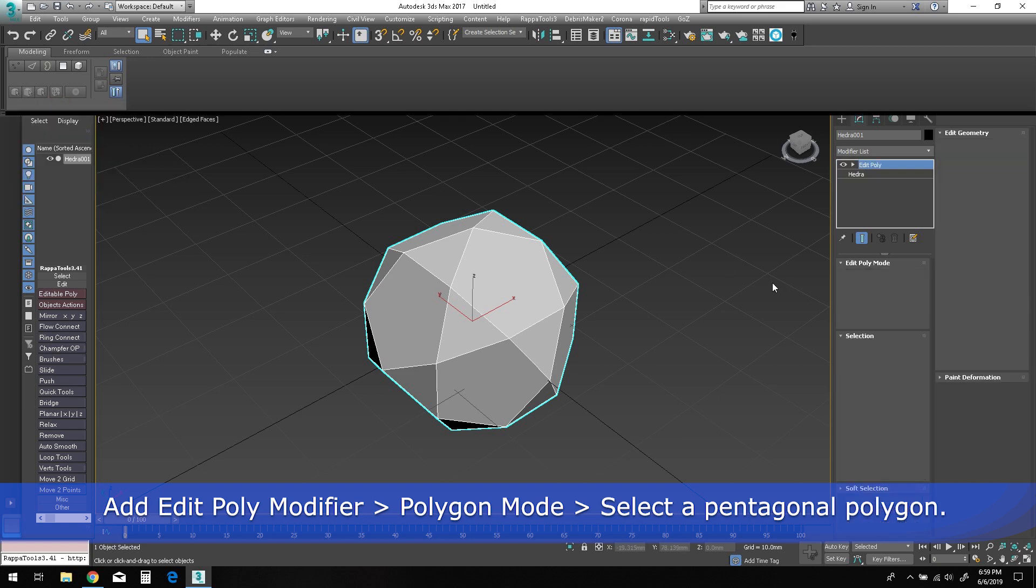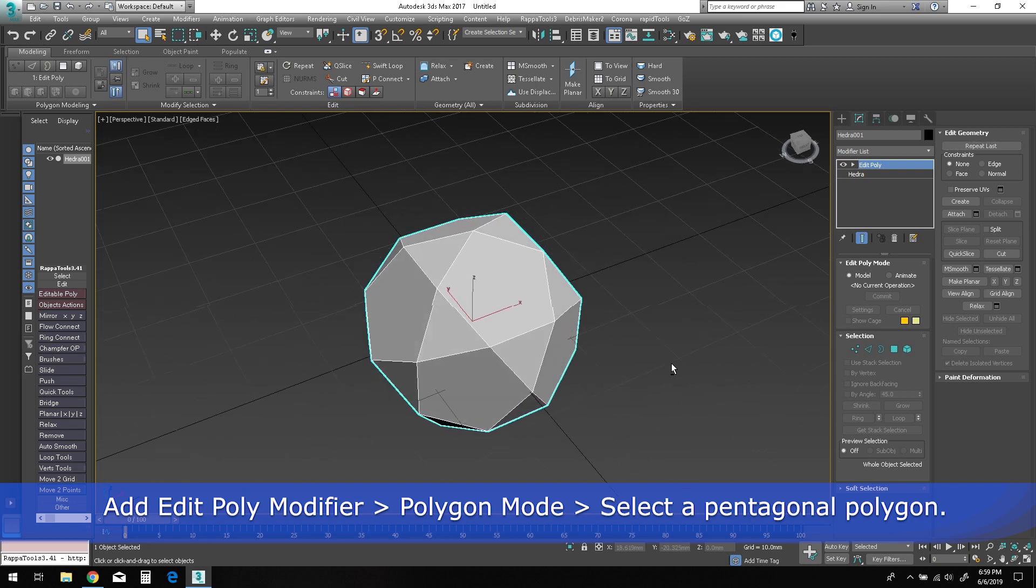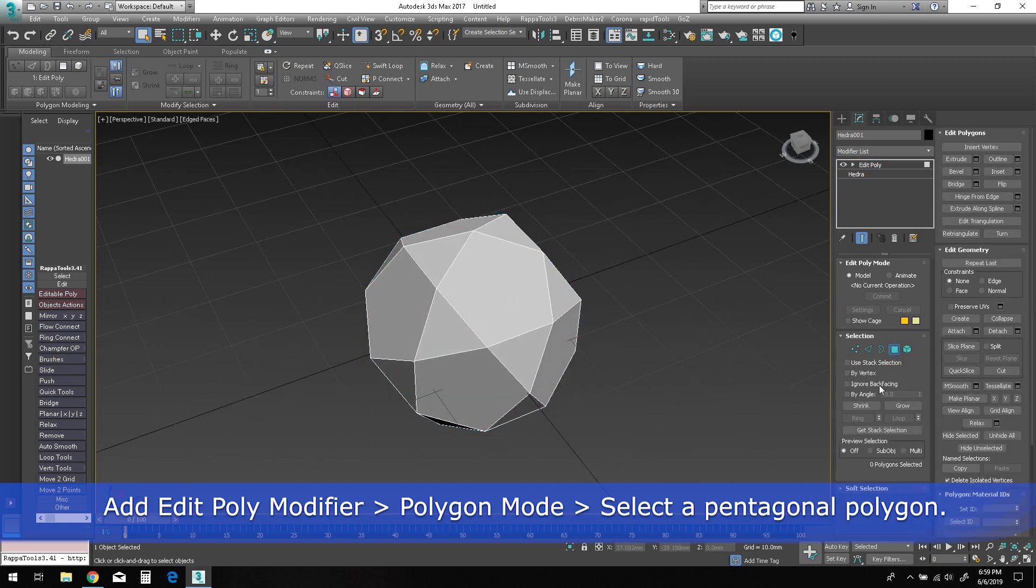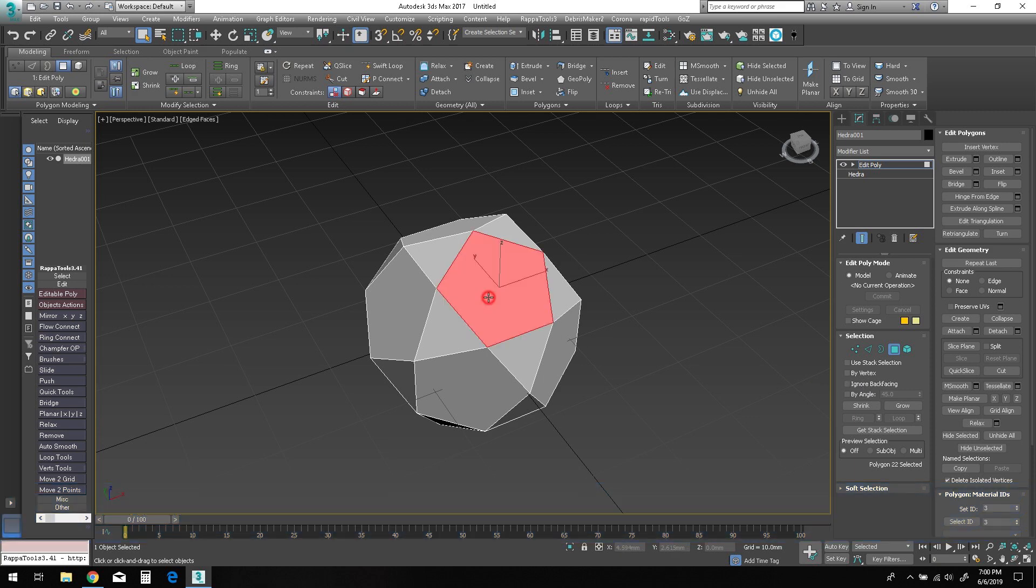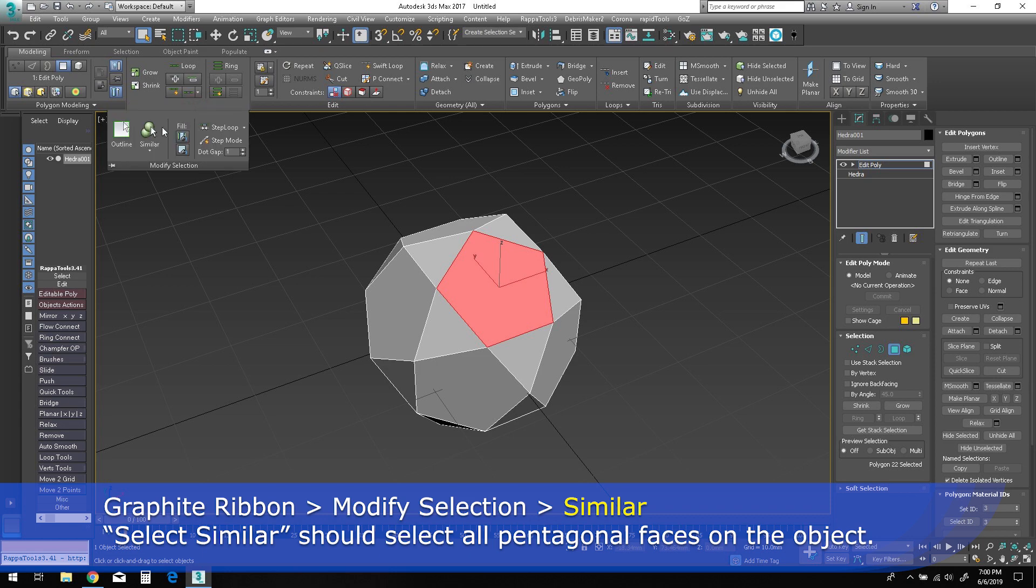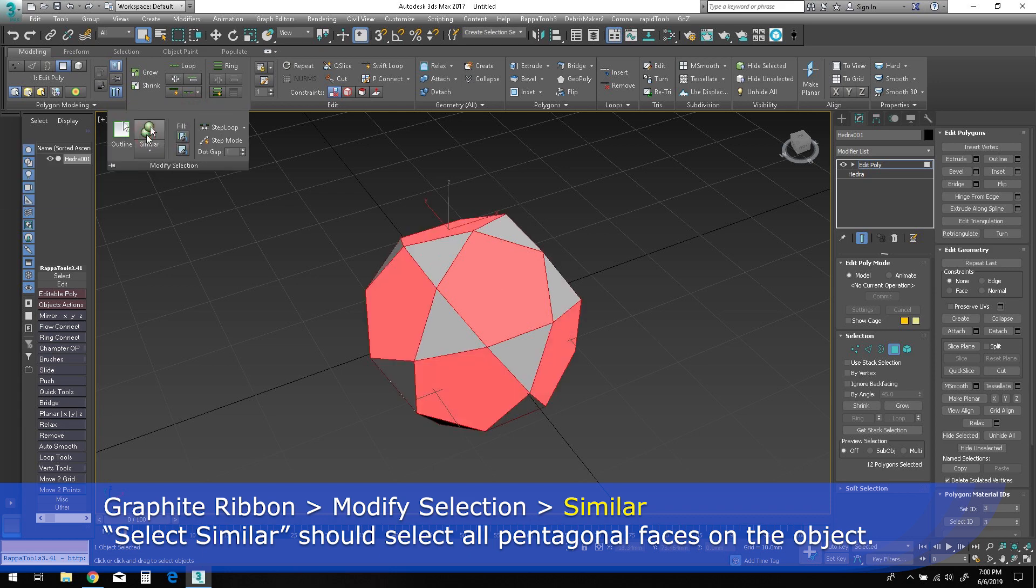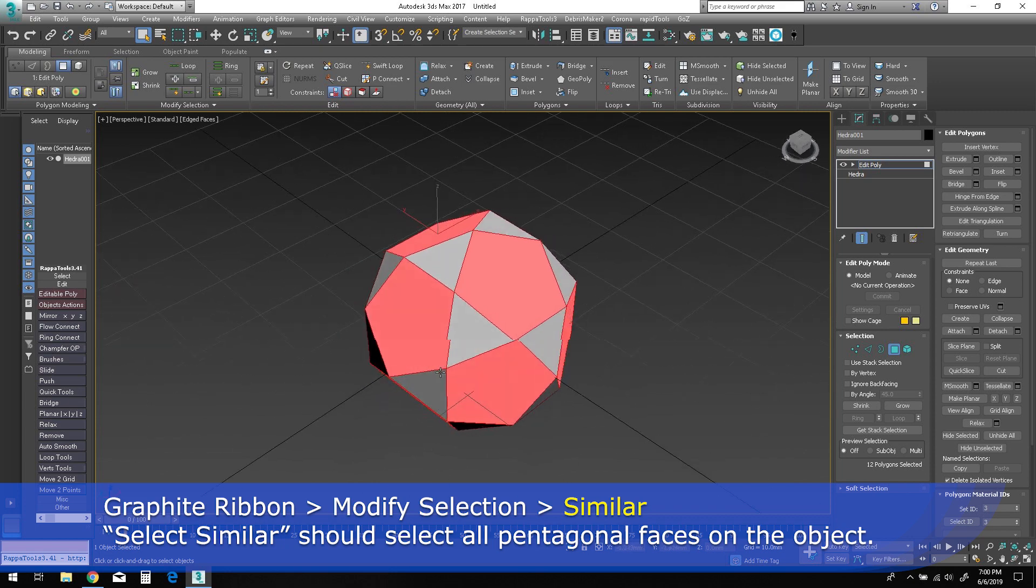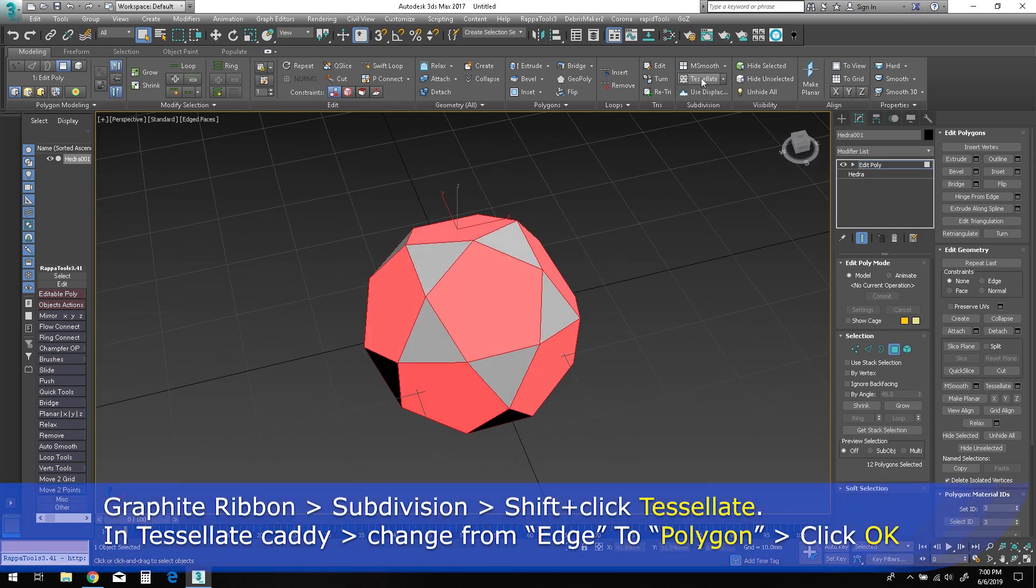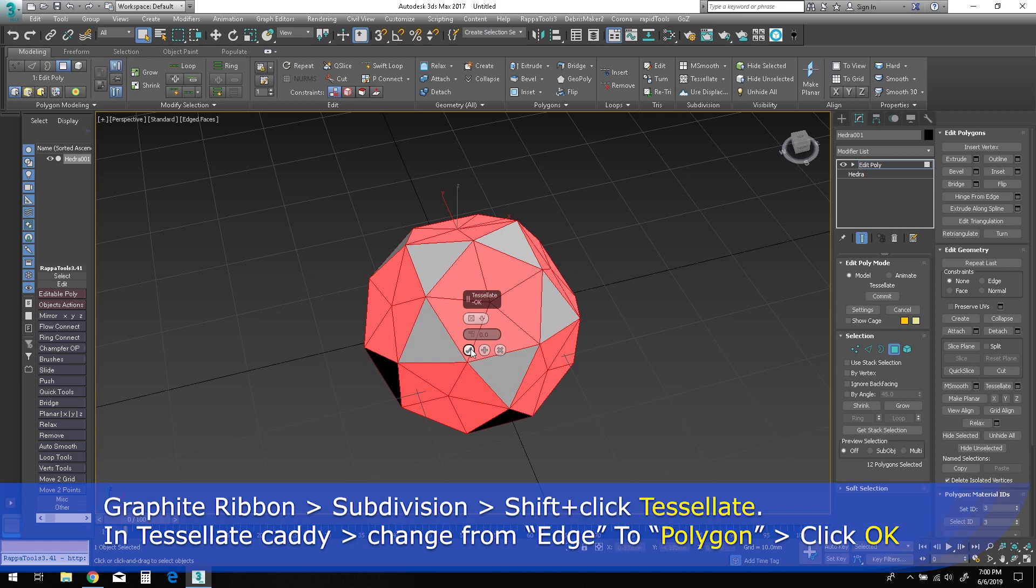Add an edit poly modifier, enter polygon mode, then select one of the pentagonal polygons on the object. Go to the graphite modeling ribbon, locate the modify selection panel, and click the similar option. Now locate the subdivision panel on the ribbon, hold down shift on the keyboard, and click on the tessellate button. Change the style of tessellation from edge to polygon.